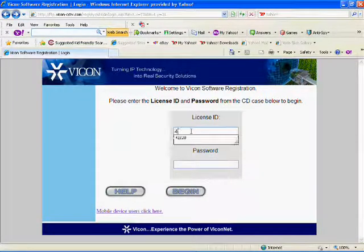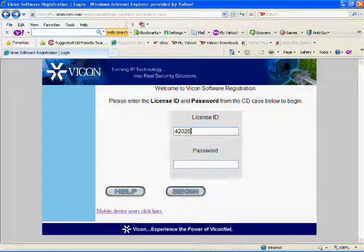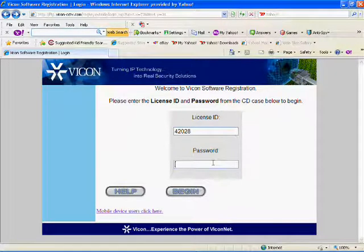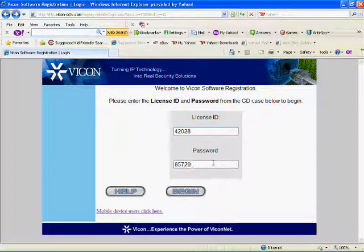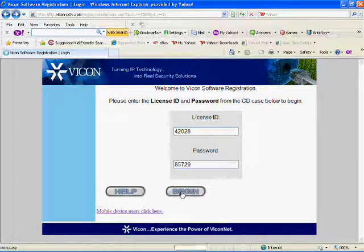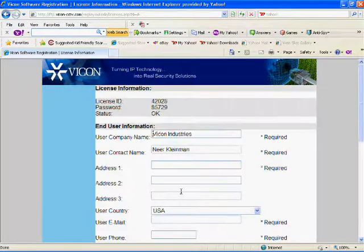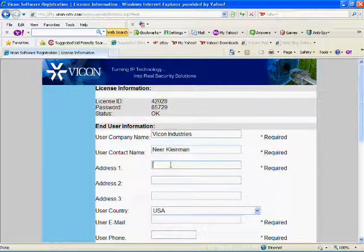You can now enter your license ID and password where prompted. This will log you into the system. Press the Begin button when ready. You will be taken to your license registration page.